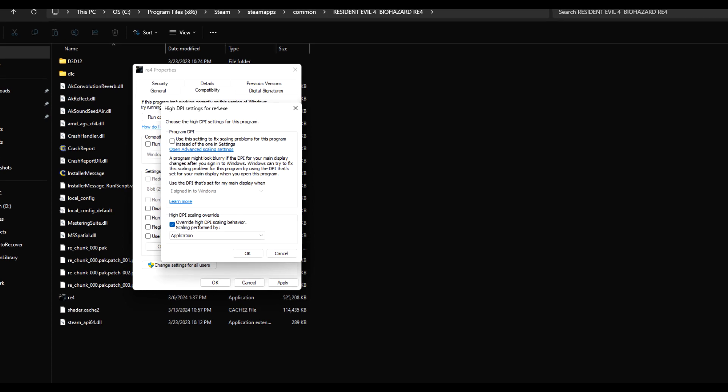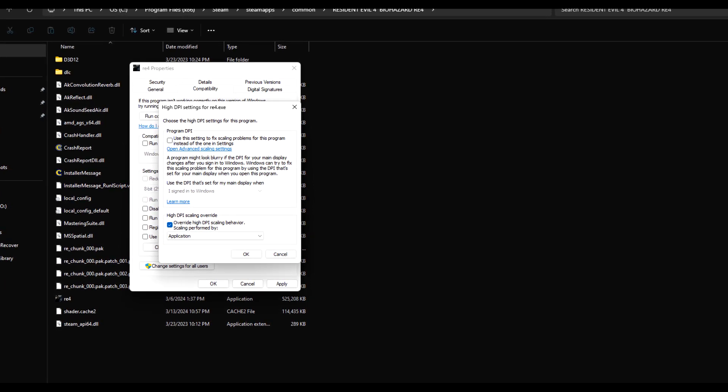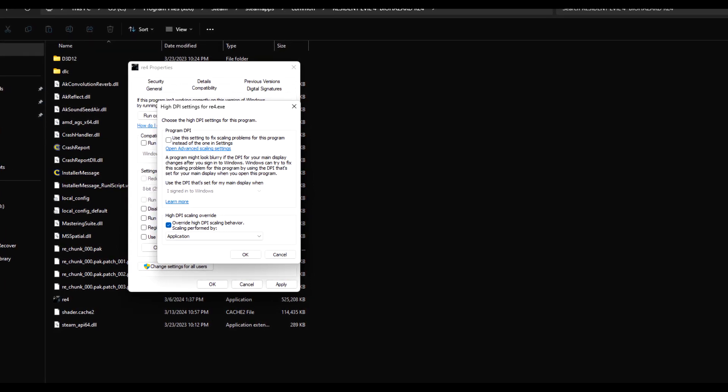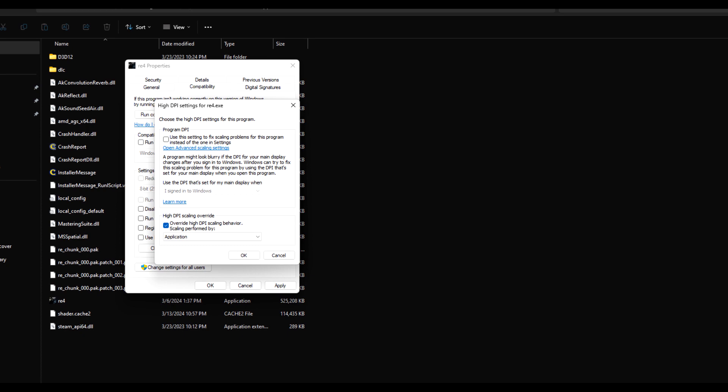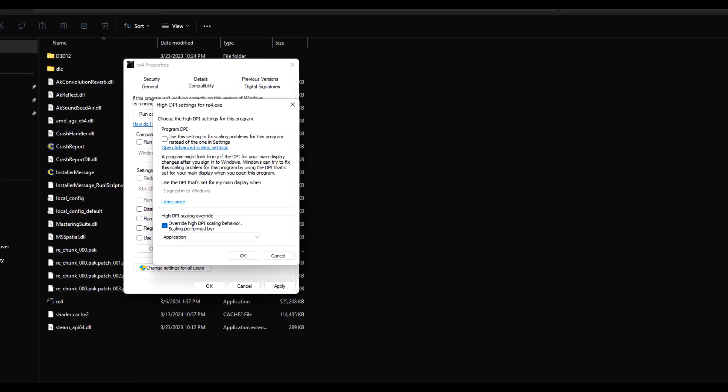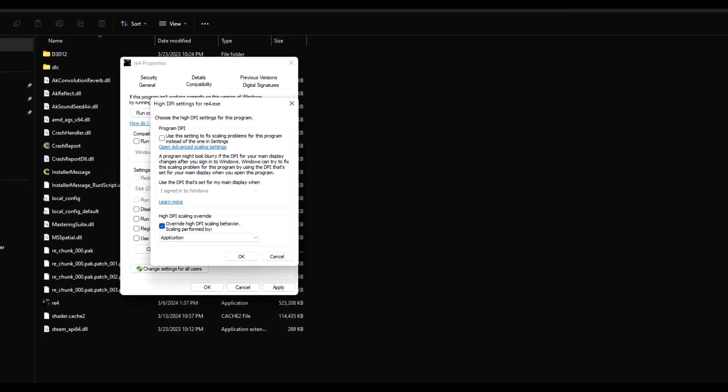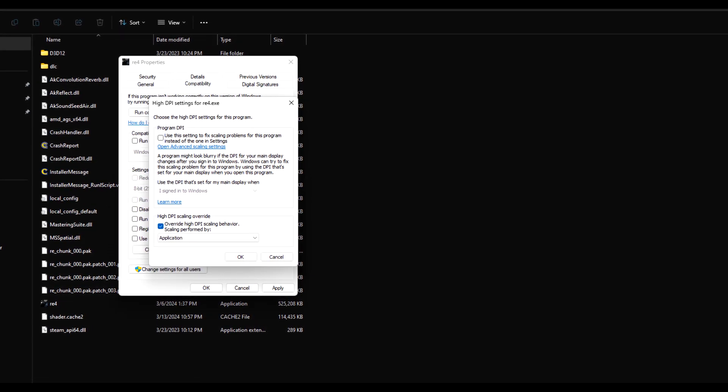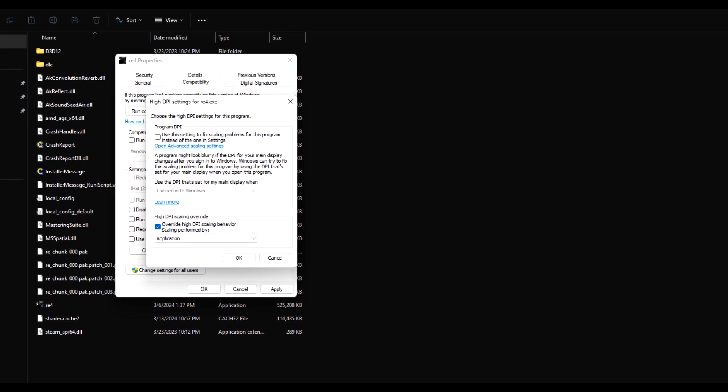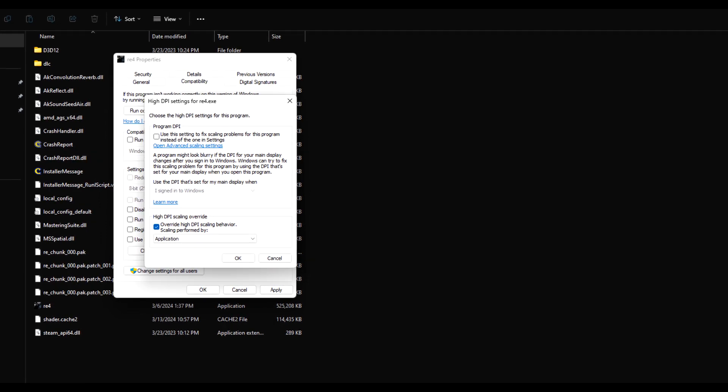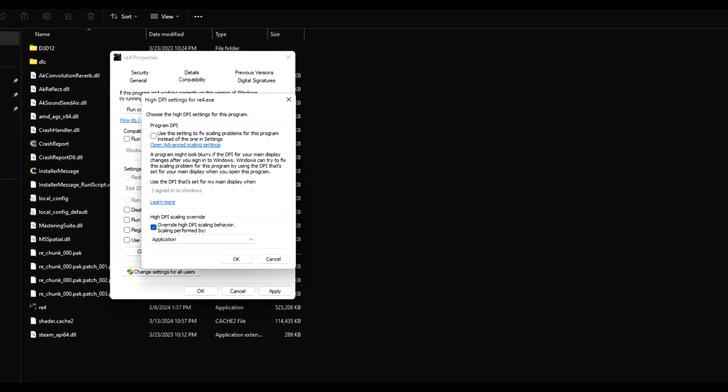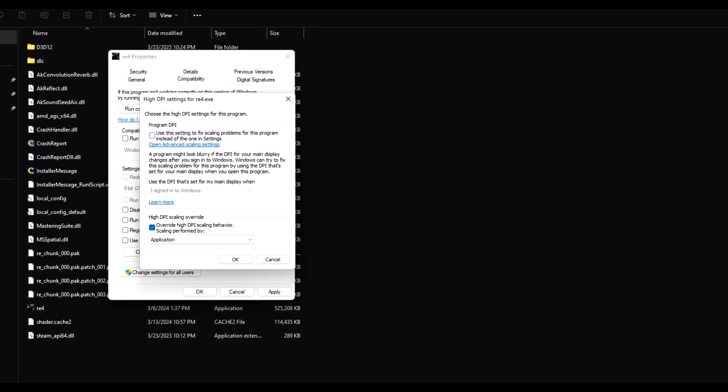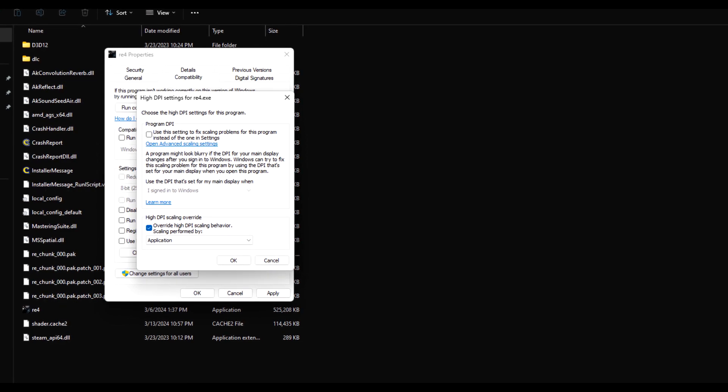For some reason, a lot of the other compatibility options just don't work, like setting the resolution to the lowest possible setting in the properties or disabling full screen mode. That just doesn't seem to work for a lot of applications with Windows 11. But if you use the fix that I showed you, then you should be able to play your games just fine.